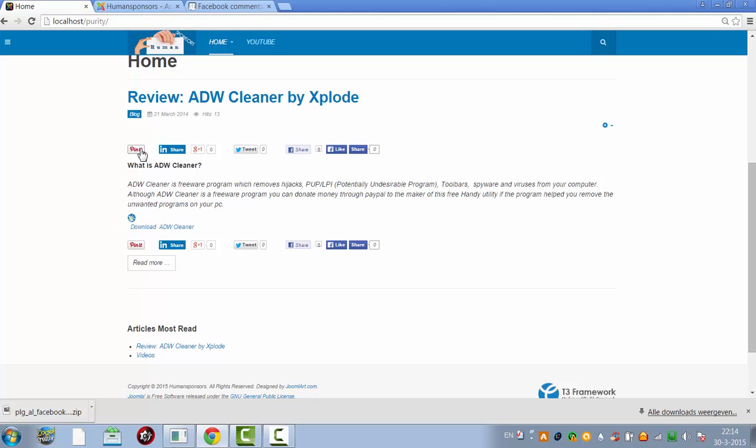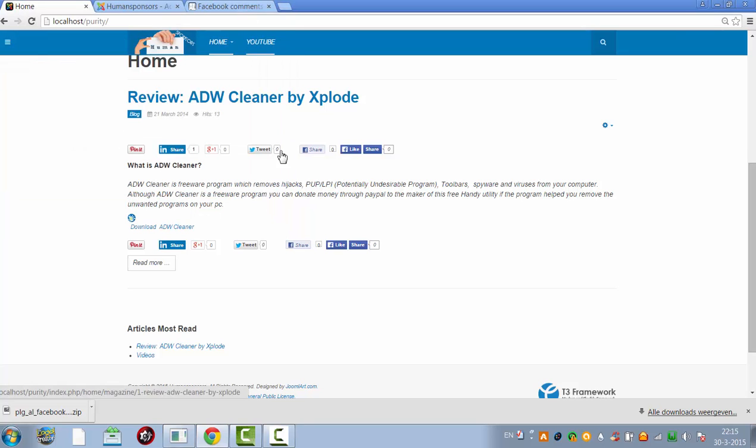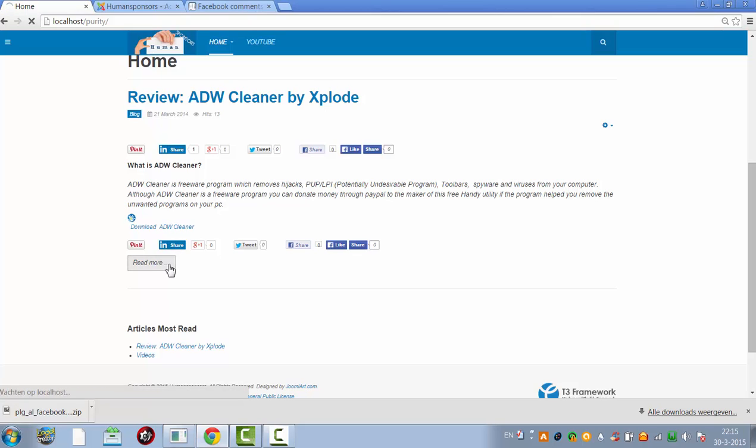Pinterest, LinkedIn, tweet buttons. Click on read more.